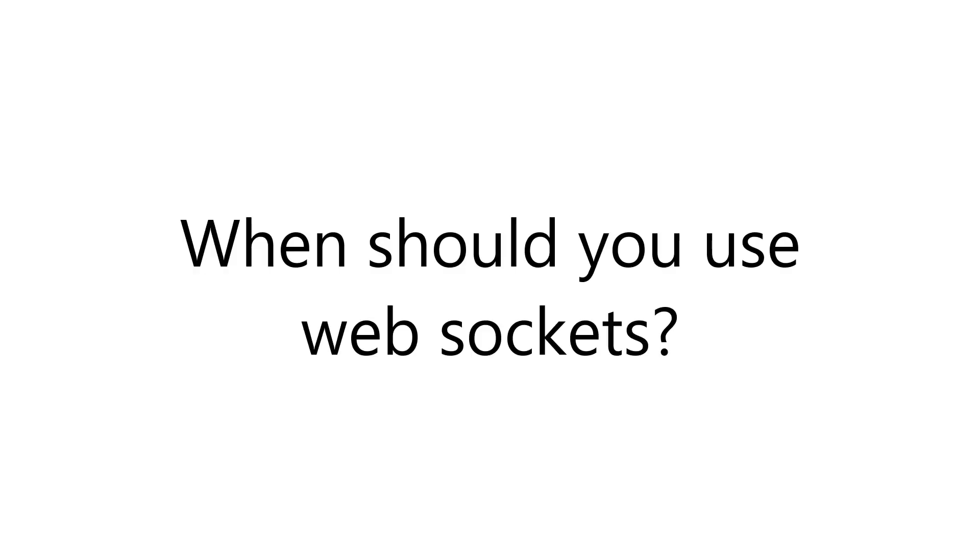In the next few videos, we're going to be adding WebSocket support to our application, but before we get into the code, I think it's worth spending a few minutes going over when you should consider using WebSockets. I definitely wouldn't reach to use WebSockets for everything, but there are certain classes of applications or application features that benefit greatly from using WebSockets.